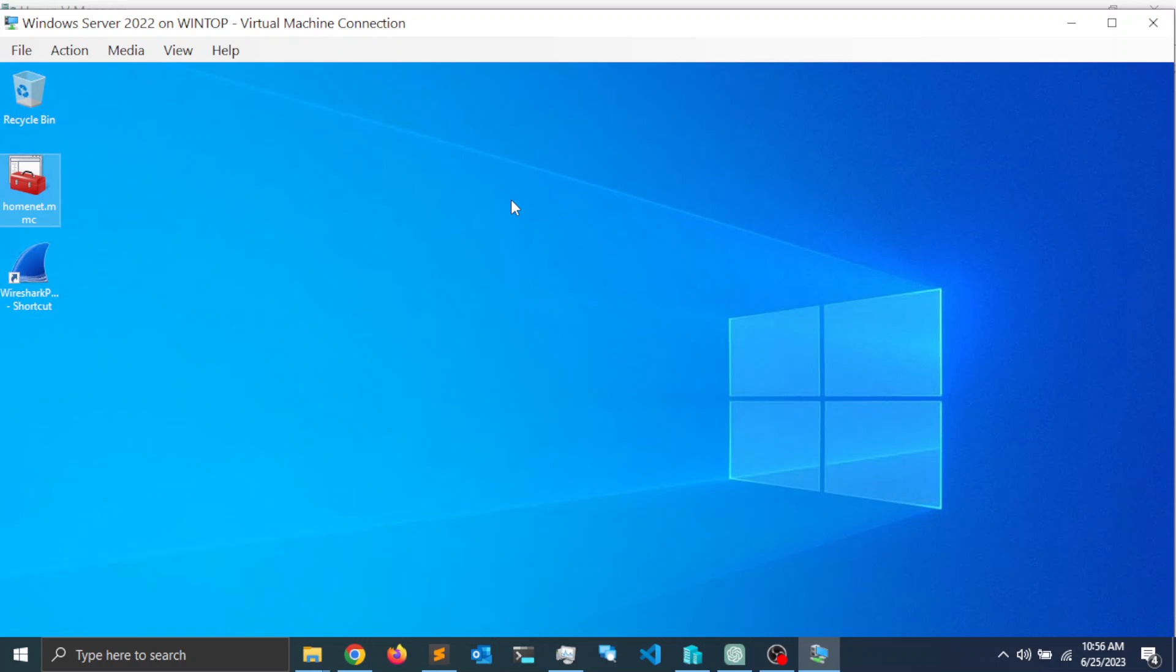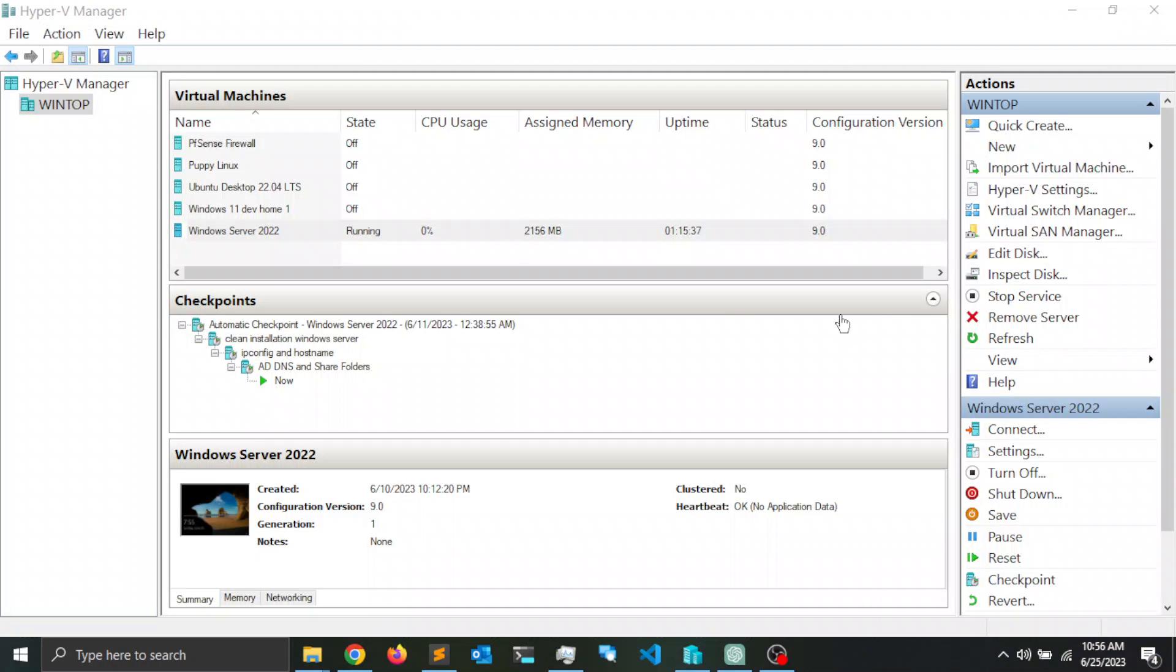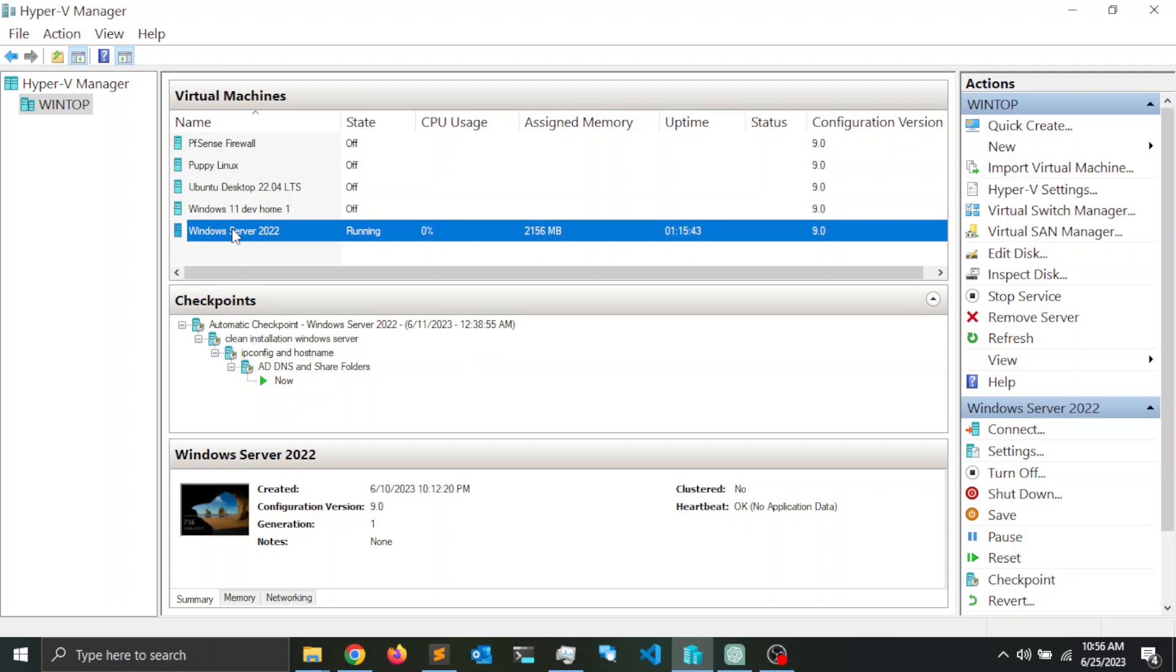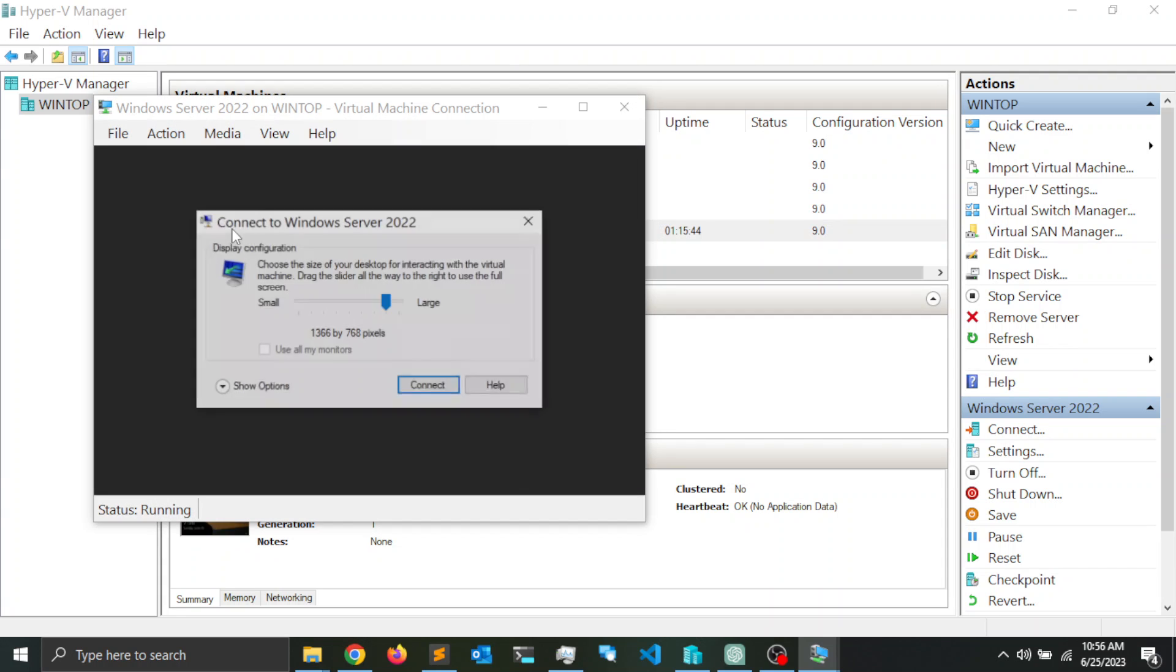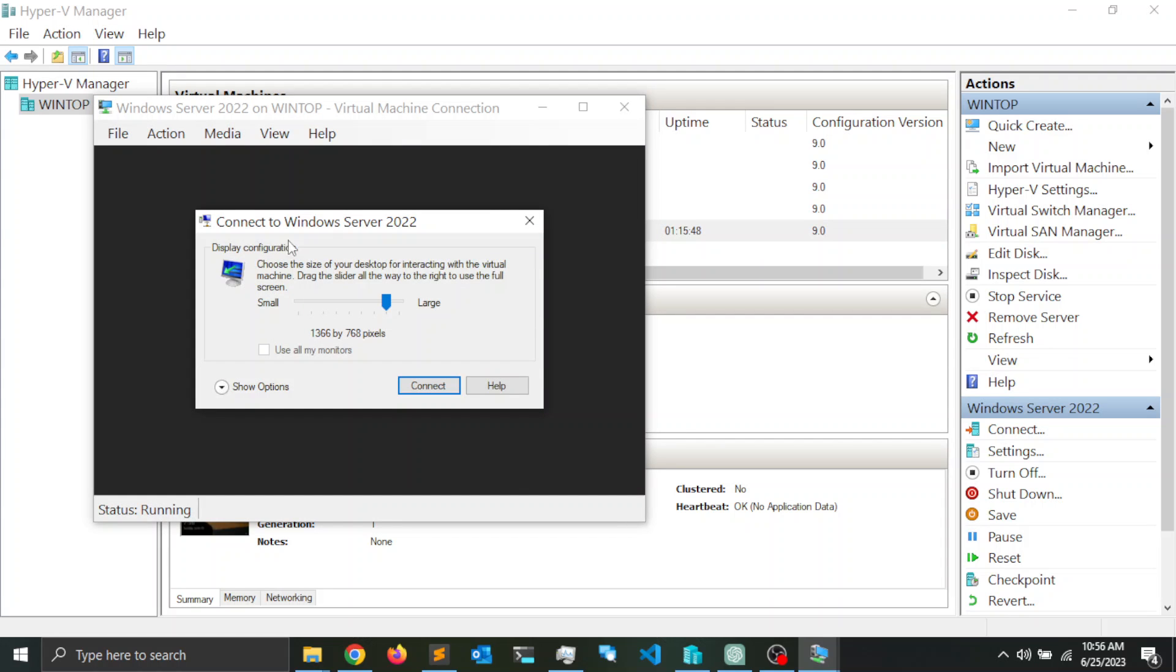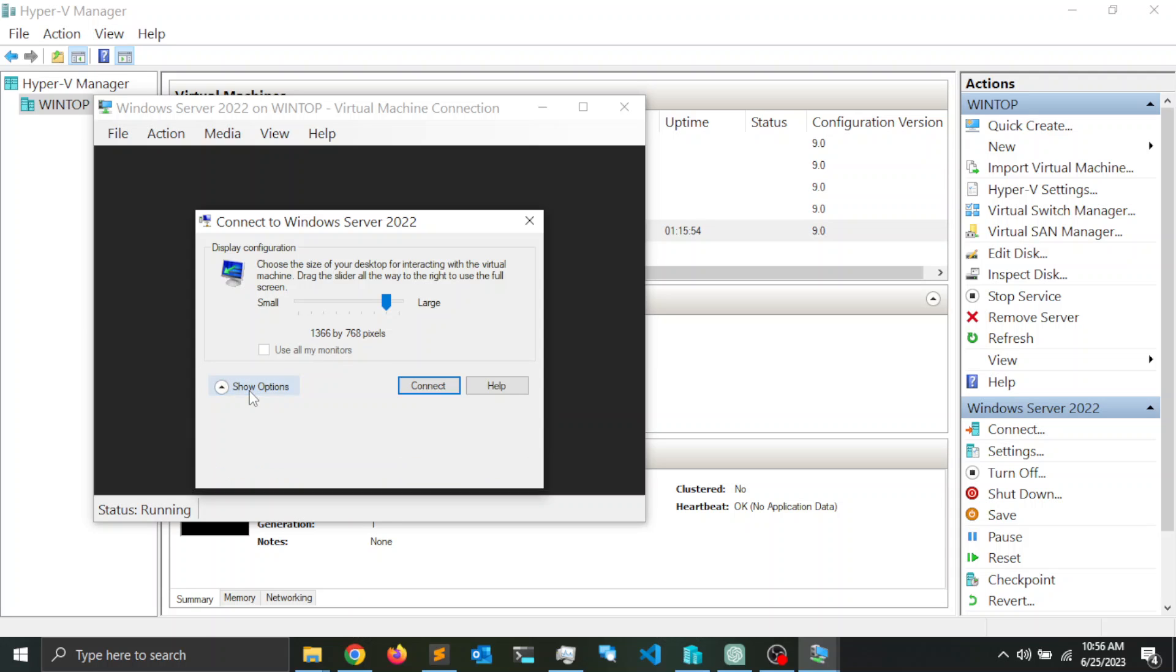I'm going to go ahead and click close. Notice that the VM is still running, so if I double click on it now I'm going to start VM Connect. Now I get this prompt that allows me to configure the settings for VM Connect. I'm going to click on show more options.